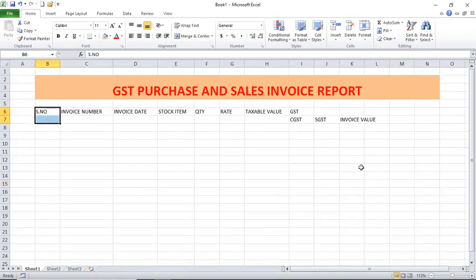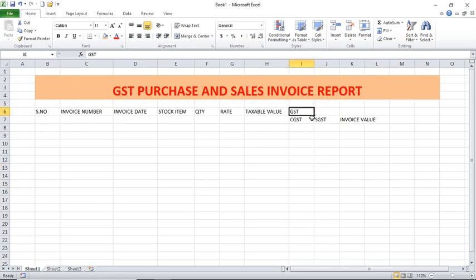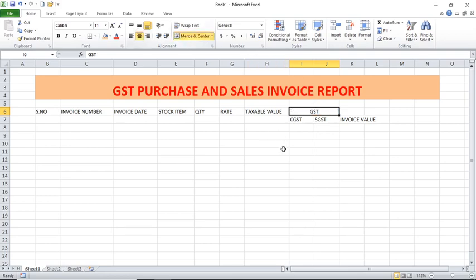Here GST is one column but inside we have two: one is CGST and another is SGST. So here two cells are there but only one label. That is why I am combining these two cells — selecting these two cells and clicking on Merge and Center. You observe here: CGST, SGST, Invoice Value.